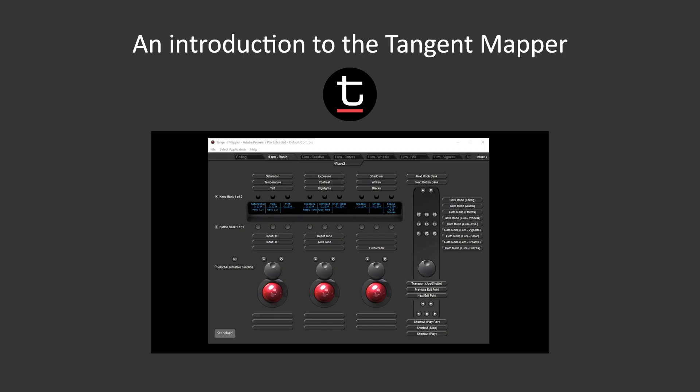Hopefully you're already familiar with the way that Tangent panels work with modes, banks and alternate functions. If not, then I'd suggest you take a look at our introduction to the Tangent mapper video before continuing.